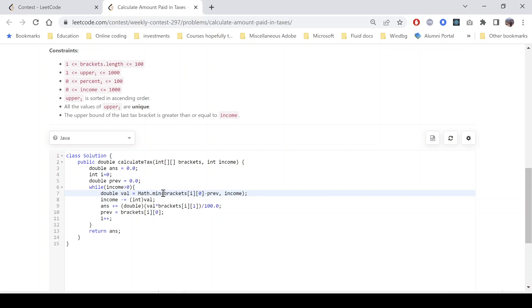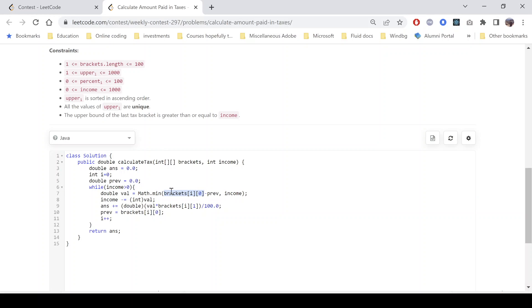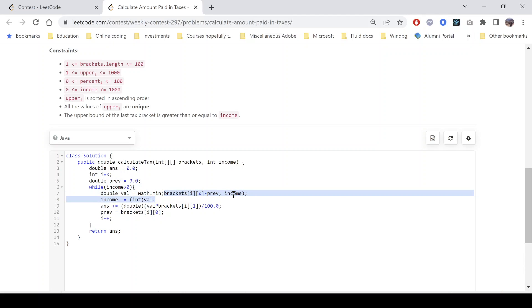So what do we mean by this? This says that suppose we have an income of 100 remaining. Suppose we have an income of 100 and the current bracket says that I'll cover only $10, so this will be 10 minus previous. So the first one, since this is the first bracket, the previous bracket will be zero, so it is minimum of 10 comma 100 that comes out to be 10.